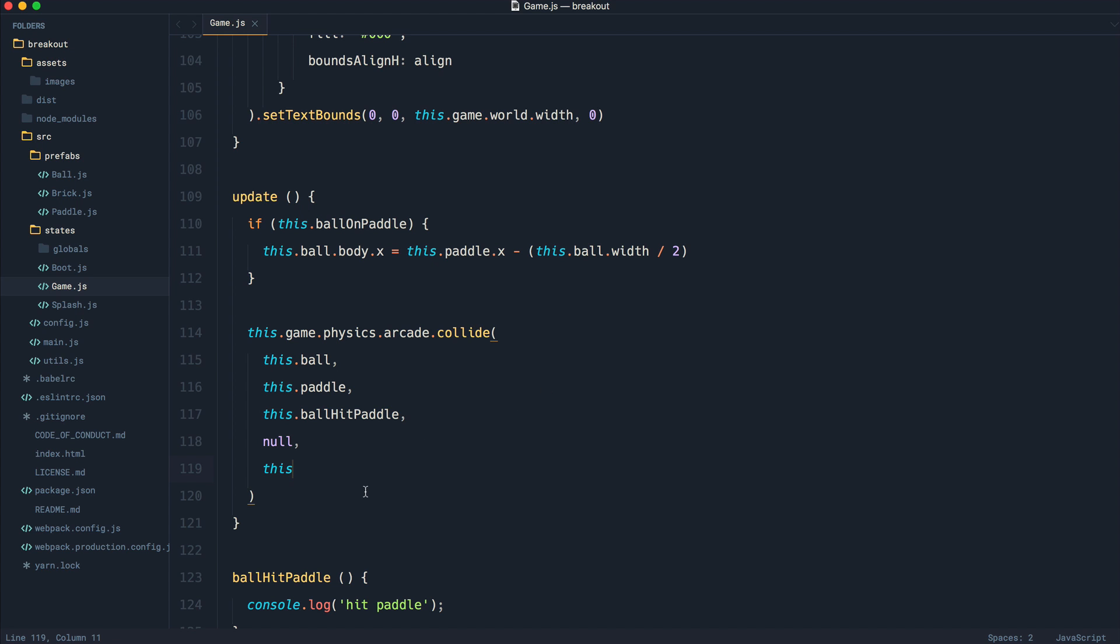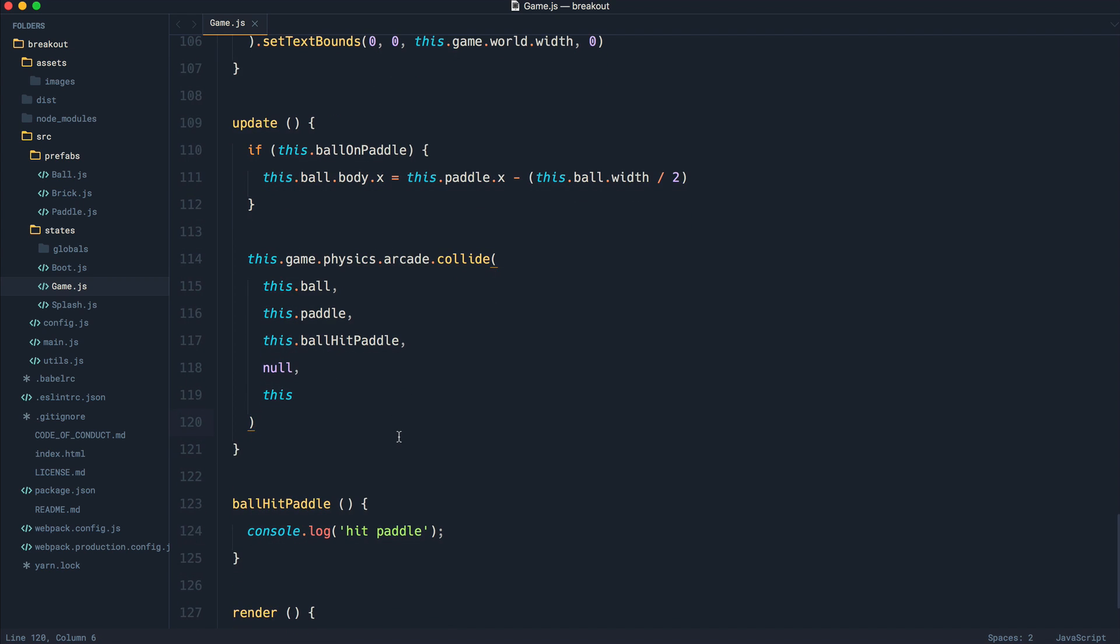Now, once the ball does hit the paddle, that's a little bit more complicated. Let's add the collision with the bricks first of all. And then we'll come back to this in just a second.